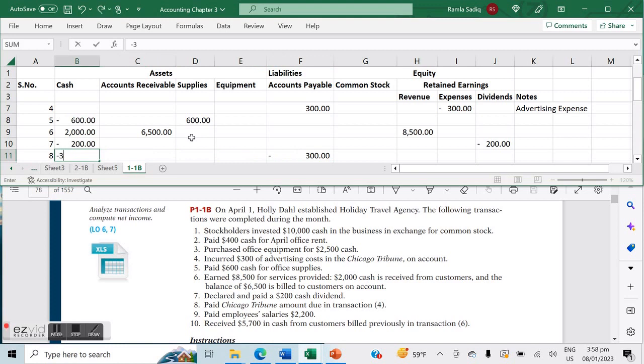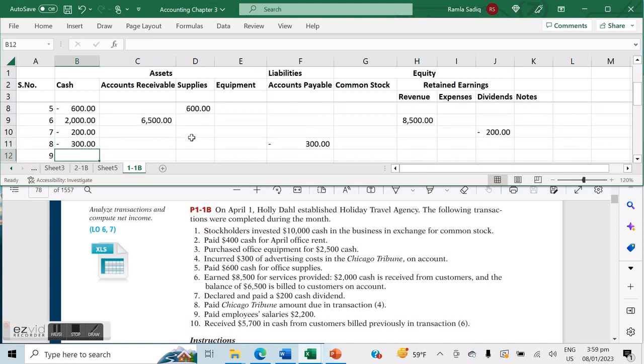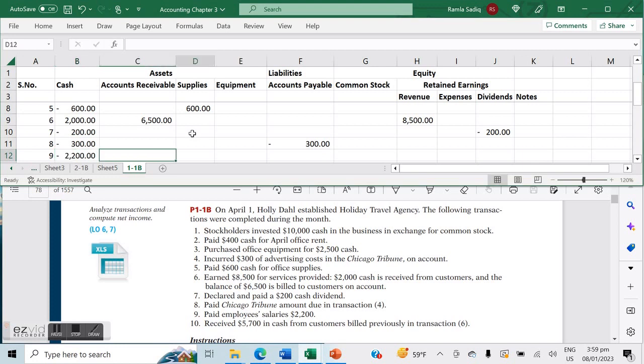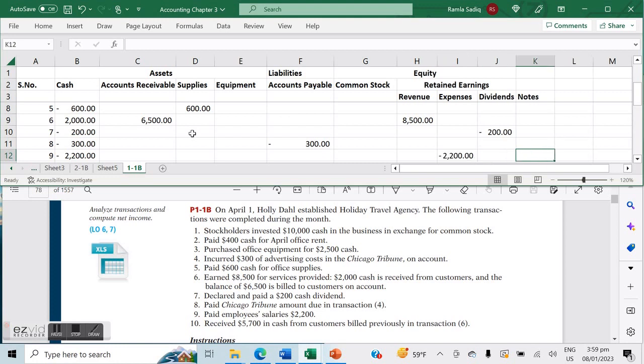Number nine says we paid employees salaries of $2,200. Because we've paid this amount, it represents a cash outflow of $2,200 and an expense of $2,200. We'll note over here that this is a salaries and wages expense.